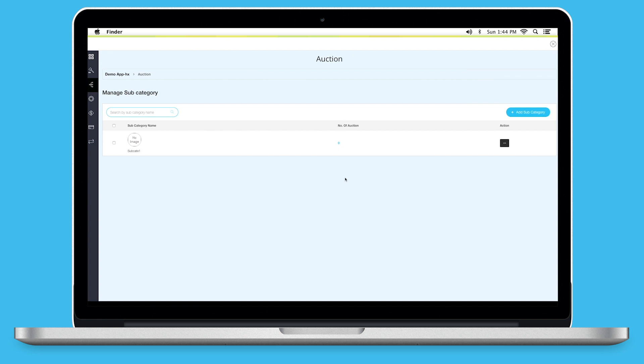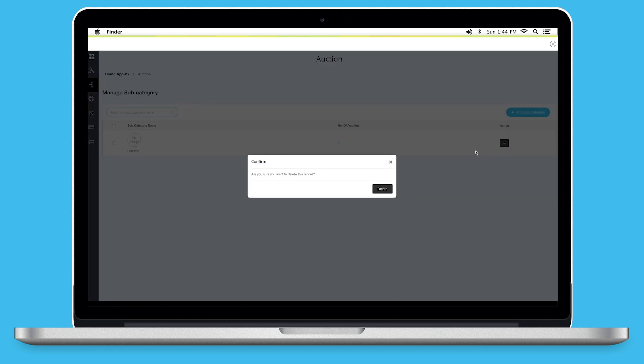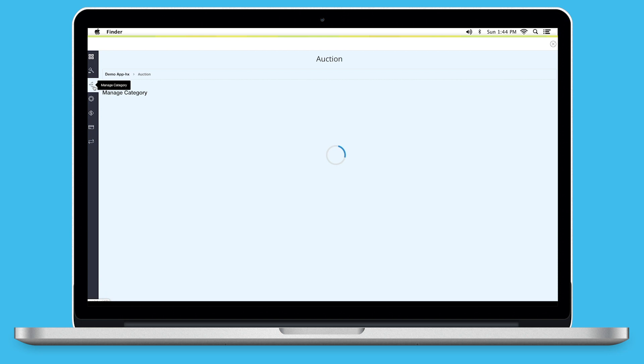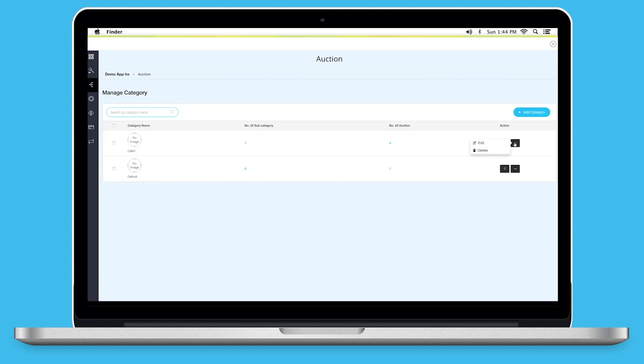Here, you can see the number of auctions under that subcategory. From here, you can search subcategory by its name. Click on Add Subcategory to add multiple categories. Open this menu if you want to edit or delete the subcategory. Click here to go back to Manage Category section. Open this menu if you want to edit or delete the category.